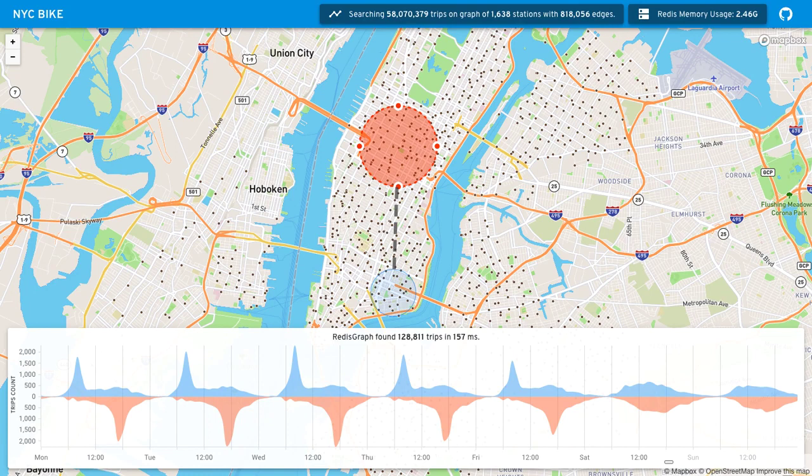I've taken all of that data and loaded it into Redis Graph, which allows me to do some lightning fast queries that visualize some very interesting traffic patterns that occur around the network, and make this cool interactive UI that I'd love to show you.